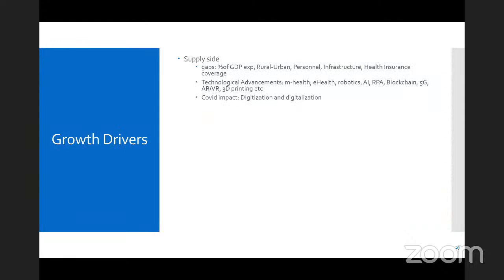I also want to cover different growth drivers. On the supply side, we have already seen some gaps — rural-urban divide, personnel and infrastructure shortfalls, and health insurance coverage gaps where about 40% of the population is still not covered. Technological advancements are helping service providers improve their services, and COVID also pushed digitization and digitalization among service providers.